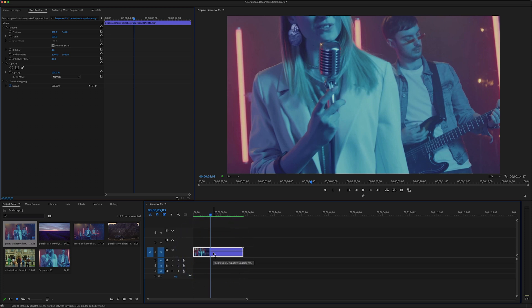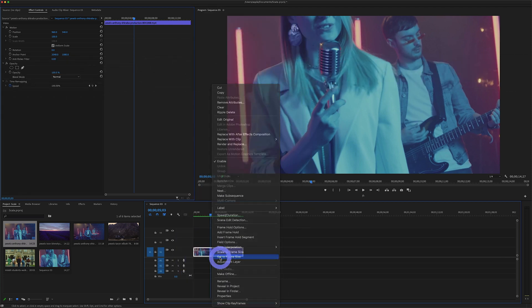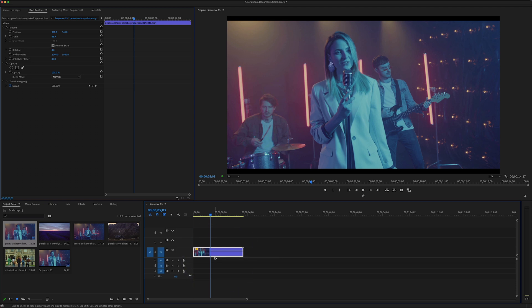There are three methods to resize this video clip which is larger than my sequence frame size. The first method: select the video clip, right-click, and select 'Set to Frame Size.' Set to Frame Size is very helpful to scale the clips to fit the size of the current sequence, and Premiere will automatically apply the scale adjustment to the clip.